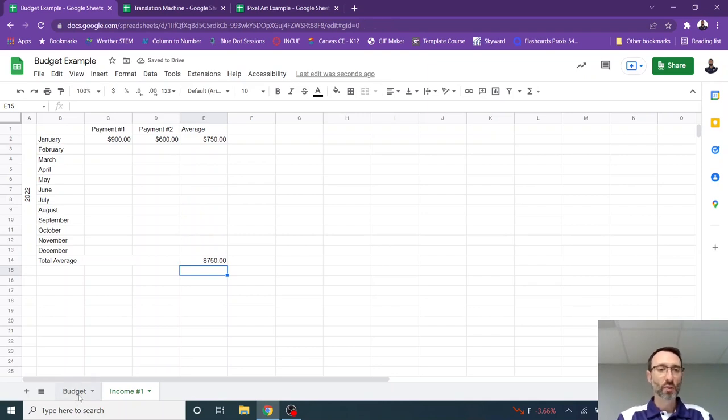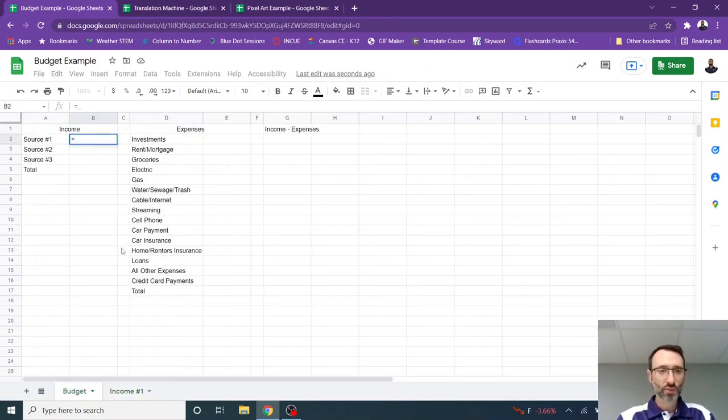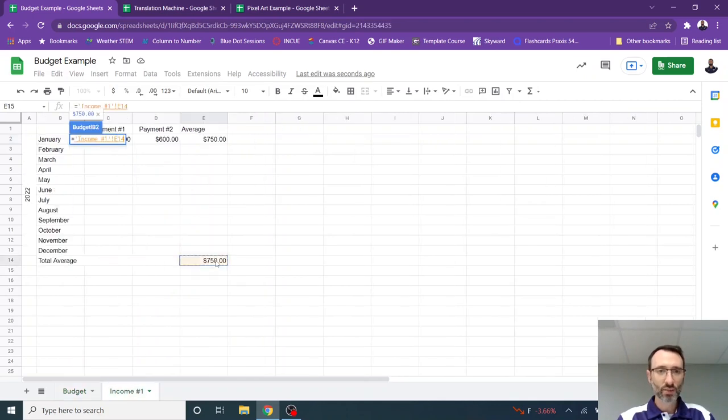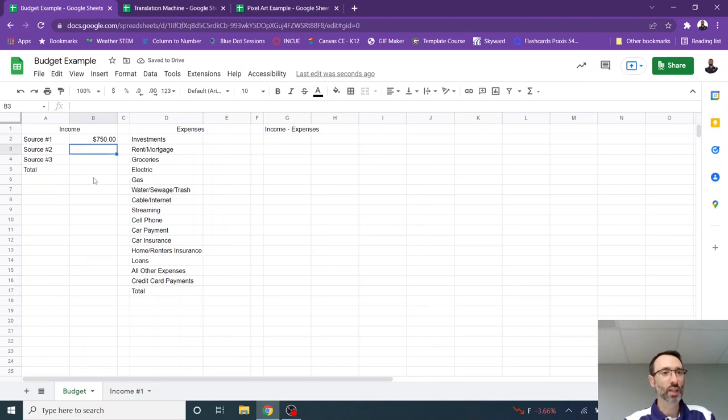So if I go back over to my budget tab, I can say equals and then go back to this cell, click there, hit enter, and now notice that it will bring that average in.